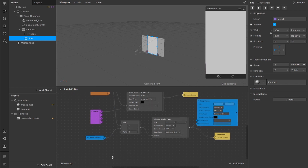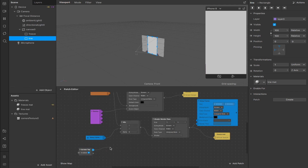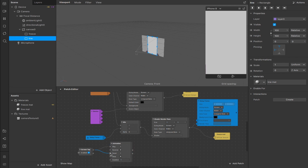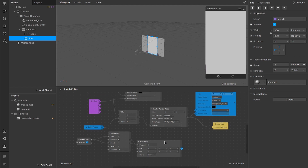Now we want to add the actual animation. I'm going to use a screen tap as the trigger — drag out from the gesture state and add an animation. That will automatically be plugged into the play, but you can also plug it into the reset so that when you screen tap it resets the animation and starts from scratch. You don't have to use a screen tap, but for this tutorial it's a little bit easier to demonstrate.